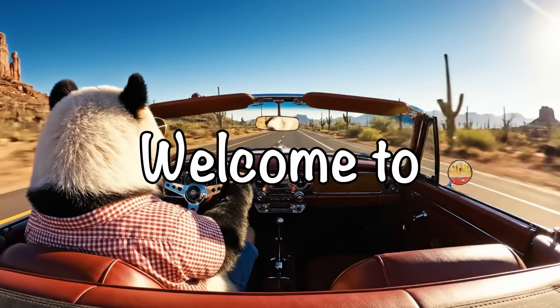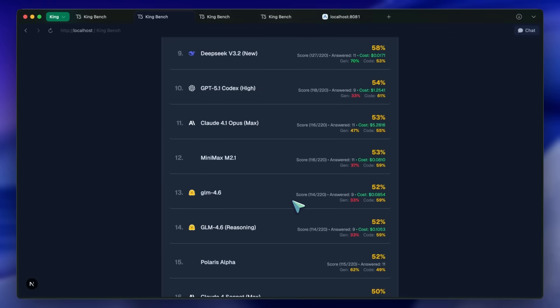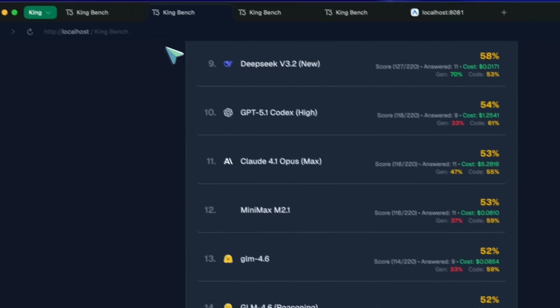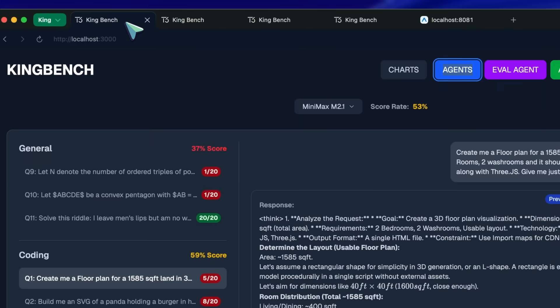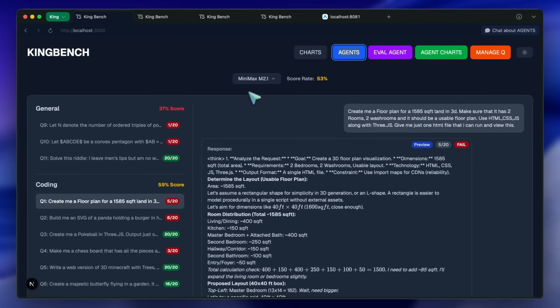Hi, welcome to another video. Most of you would remember Minimax M2 because it was actually quite a good model. It wasn't as great on the general questions, but it really aced the agentic tests because it was made just for that.